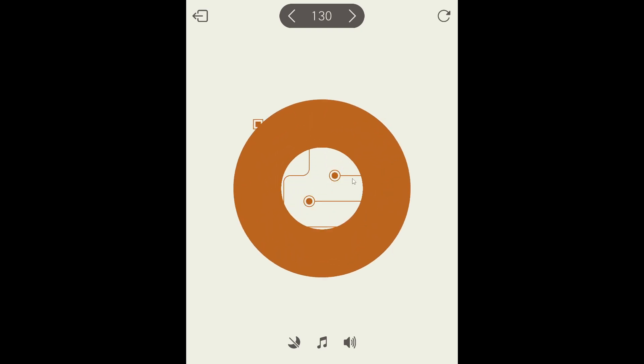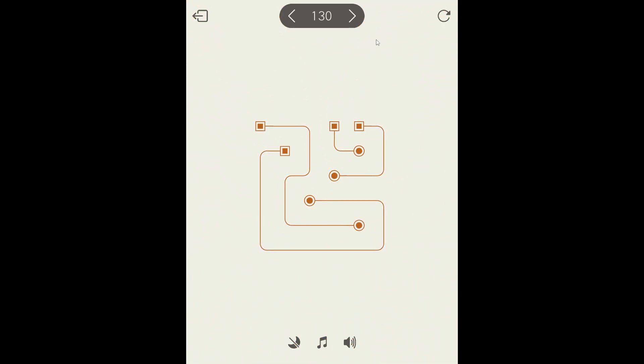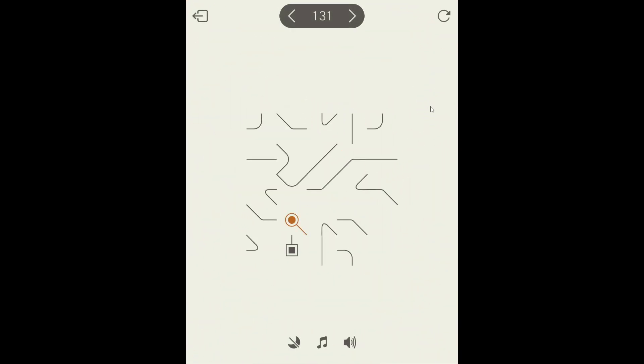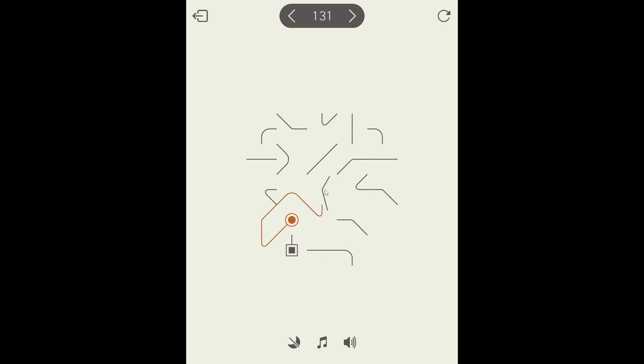We got it. Nice. Halfway there. Let's keep going. The corner pieces tend to be significantly easier to work with than the other bits. I guess. Kind of like a normal jigsaw puzzle.